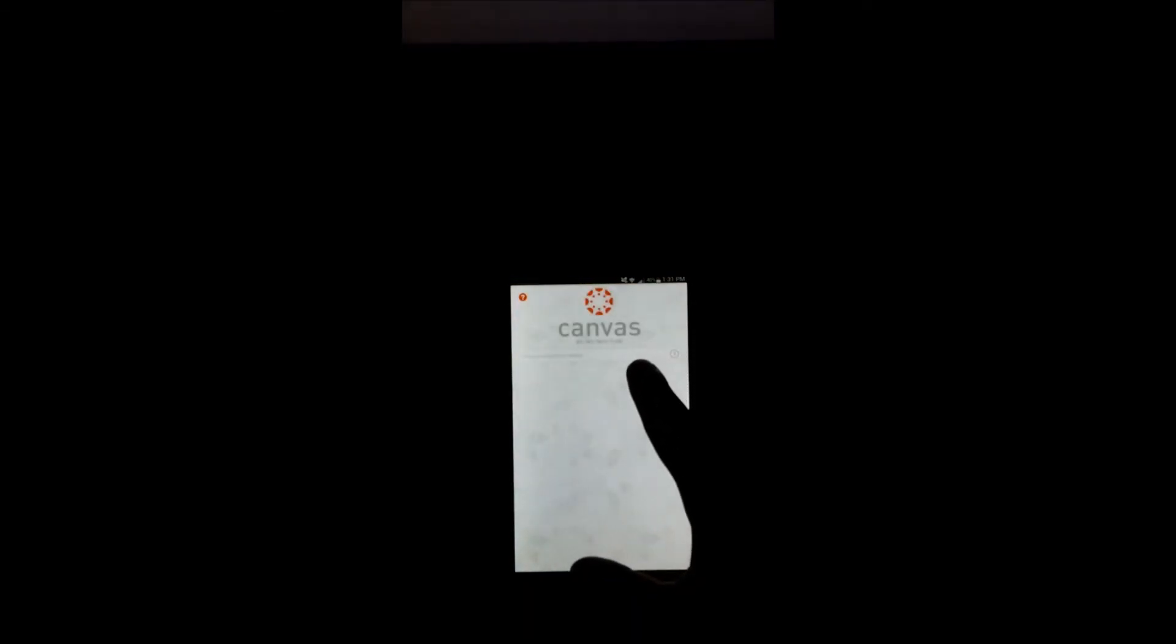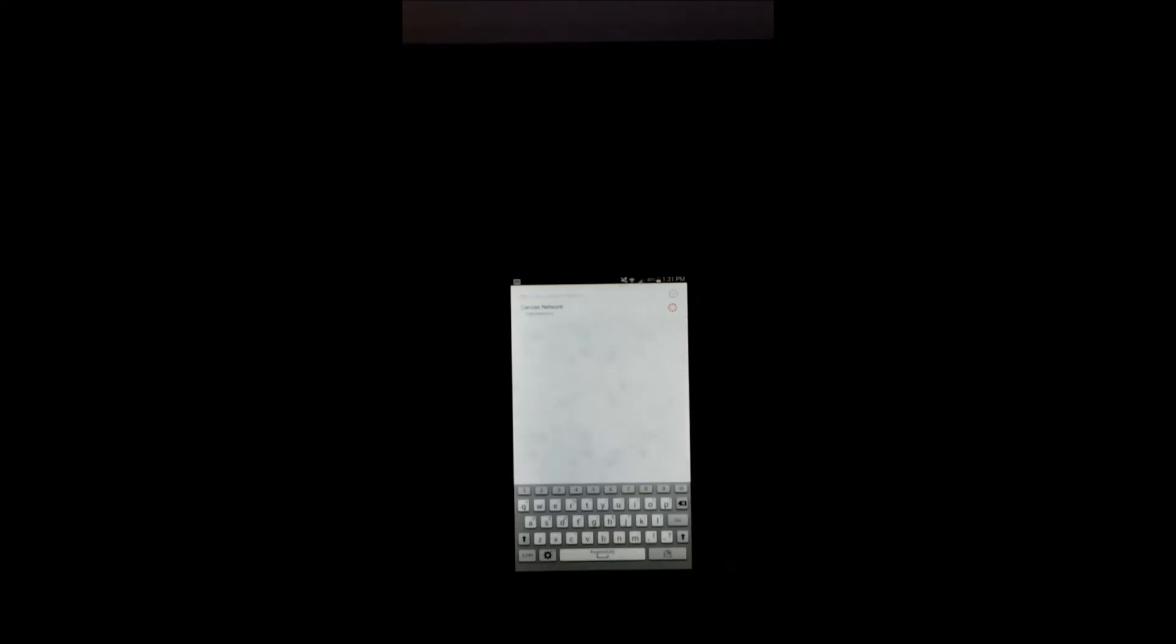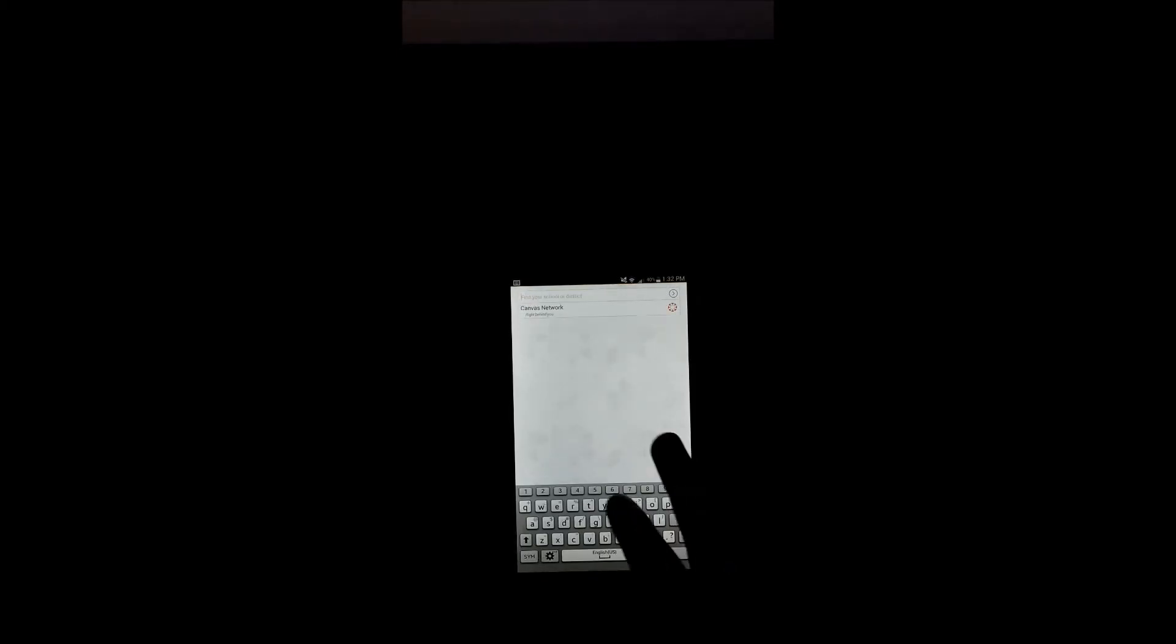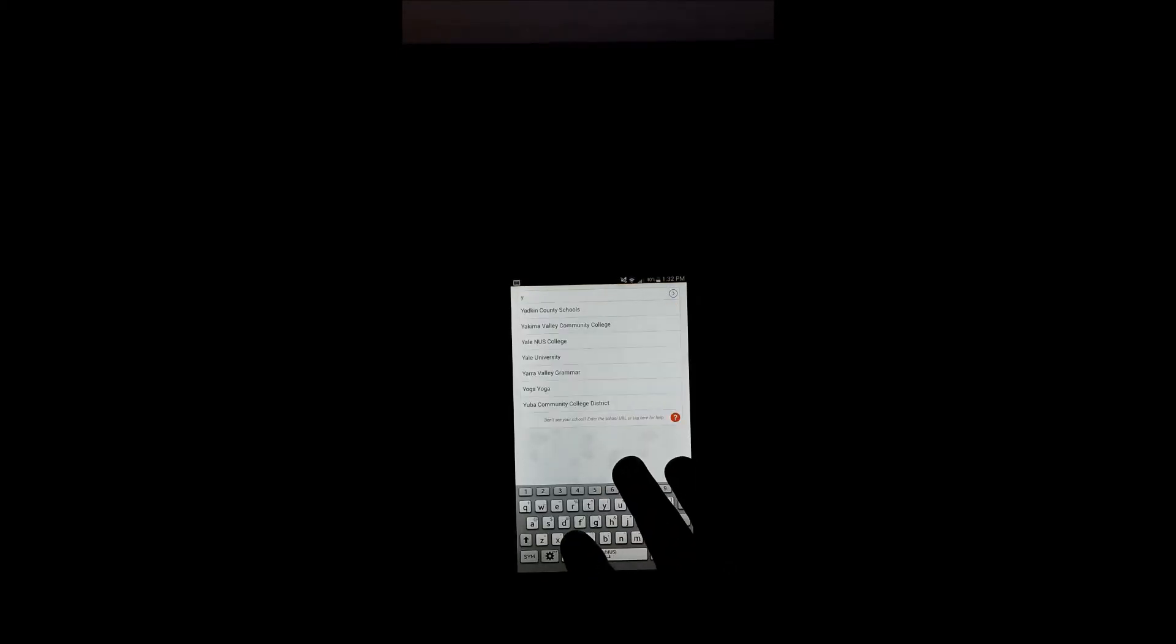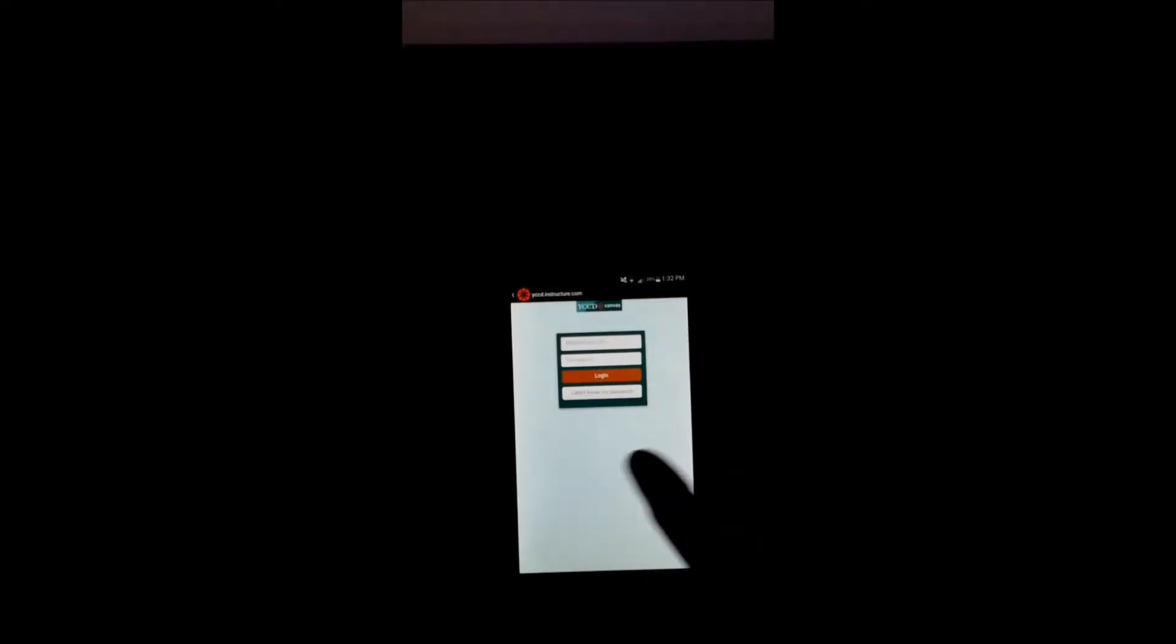First thing you want to do is it's going to ask you if you want to find your school or your district. YCCD. There we go. All right, once this menu comes up, you are set.